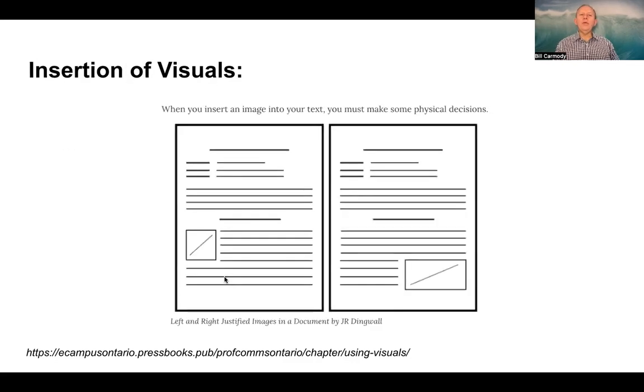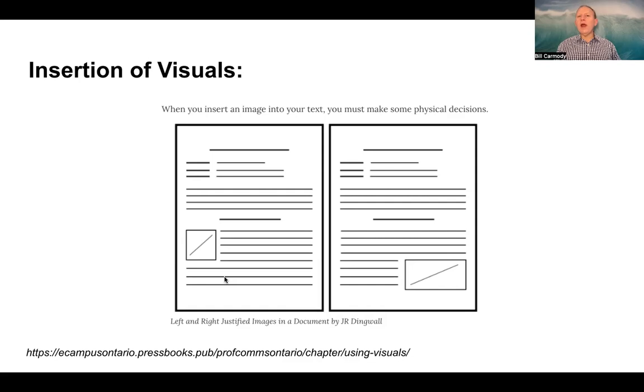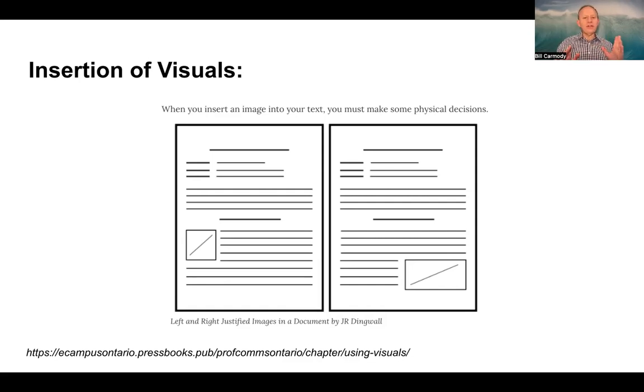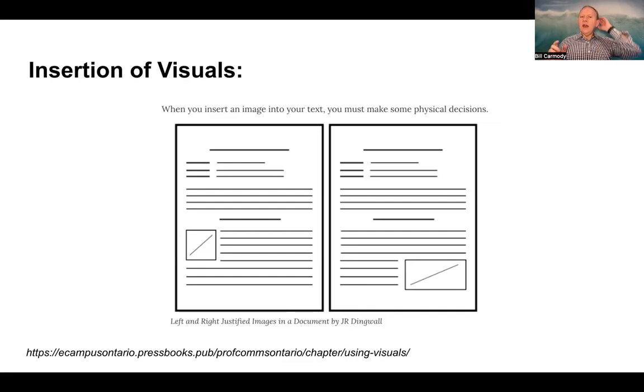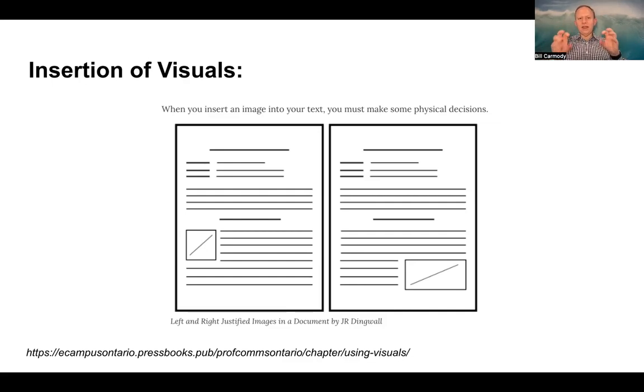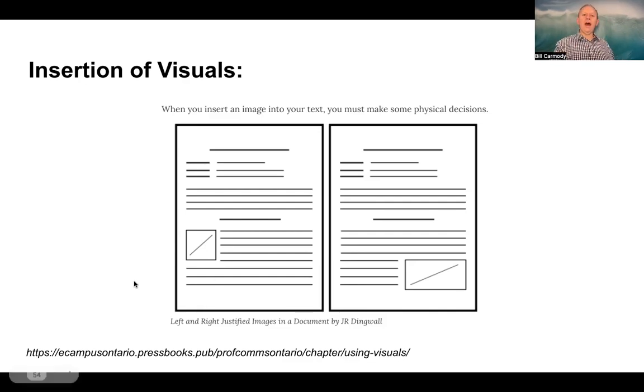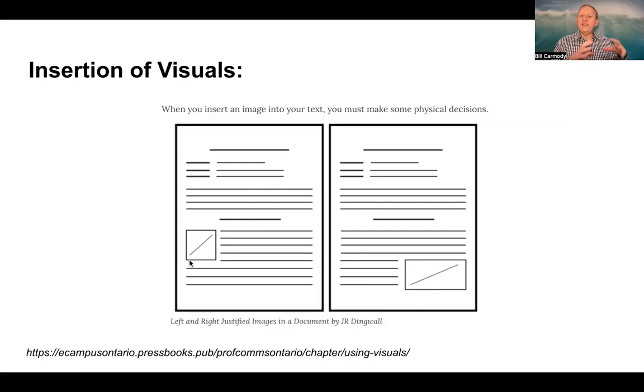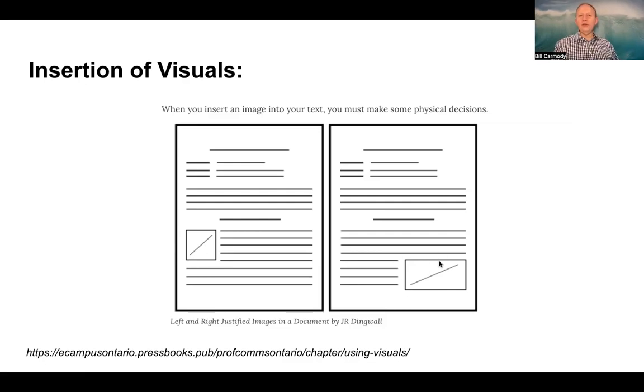And then, when you insert these visuals, you want to make sure that they're at the right point of conversation. So, you know, you can have left justified, right justified. These are good examples of how you take a visual, drop it into your text, and then make the text pop. So you can see your eye naturally goes toward the visual, even though there's nothing there. It's just a placeholder. But you can see, where does your eye go? It goes to the bottom right on this particular page.